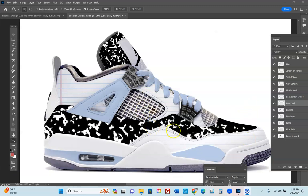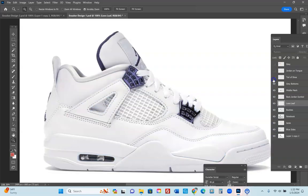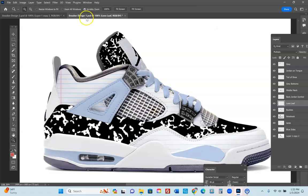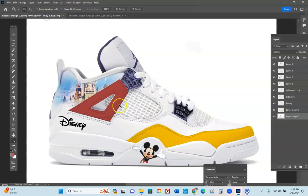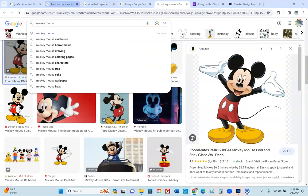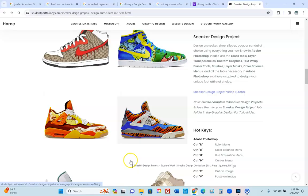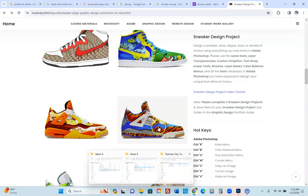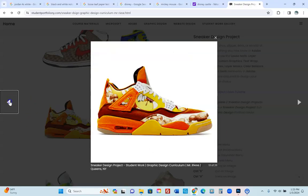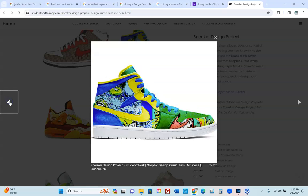One of my favorite projects — showing you guys how to design sneakers. These are Jordan 4s with a notebook theme. I'm going to show you what I started with and what I came up with. I'm also going to use this Mickey Mouse one as an example of how I got Mickey Mouse. But before I do that, I want to show you examples of other students who did sneakers in the class.